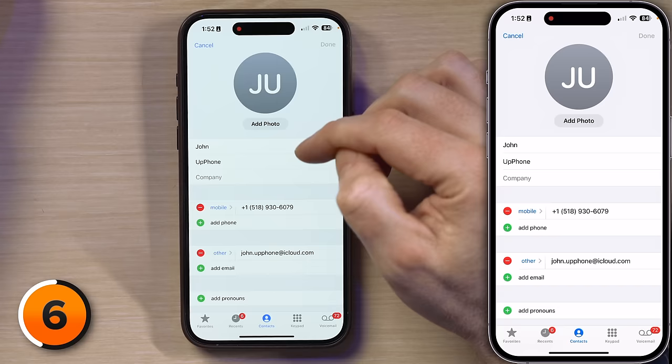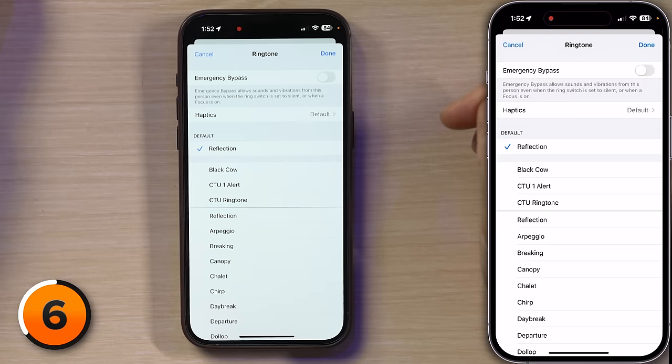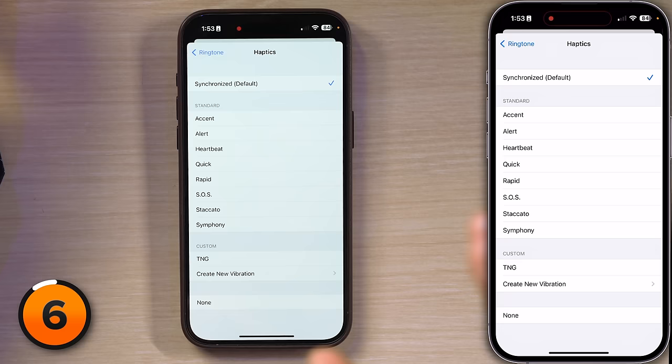Then scroll down to Ringtone and tap on that. Then turn the switch at the top next to Emergency Bypass. This is great for people who you care about even more than your job, which I hope for you is some people. Bonus tip: you can also create custom vibrations here for individual contacts.